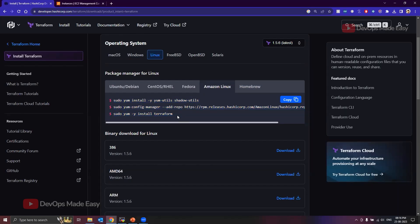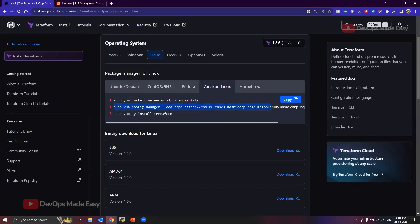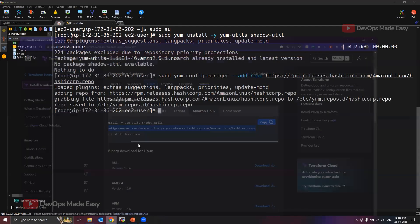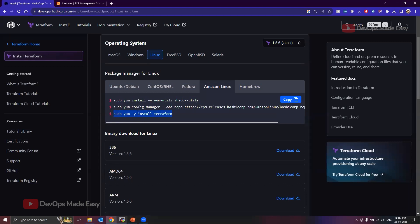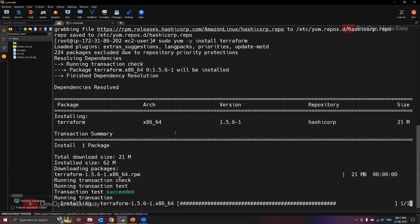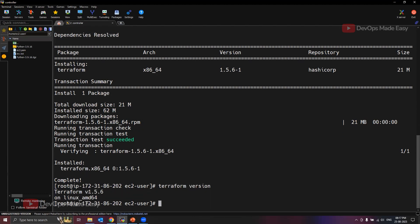I'll execute all three commands. First, I'm installing some yum utilities. The next command adds the HashiCorp repo so we can download Terraform — we've added it successfully. Then we run 'yum install terraform' to install Terraform. Since we're using yum, the Terraform binary is automatically moved into the path variable, so you can directly run 'terraform version' — it responds with Terraform 1.5.6 on Linux AMD64.